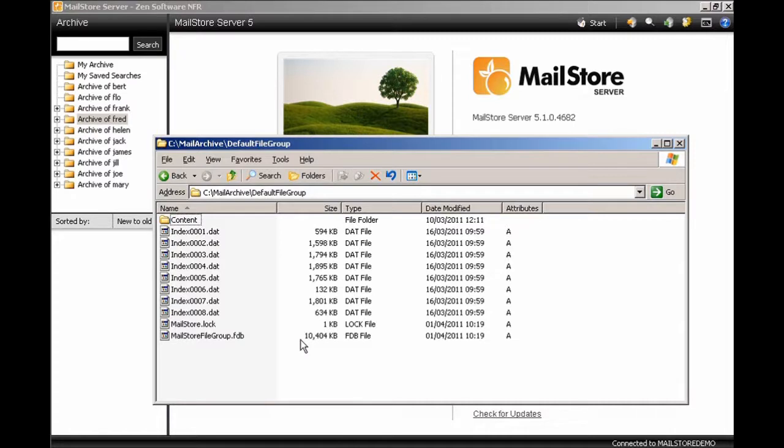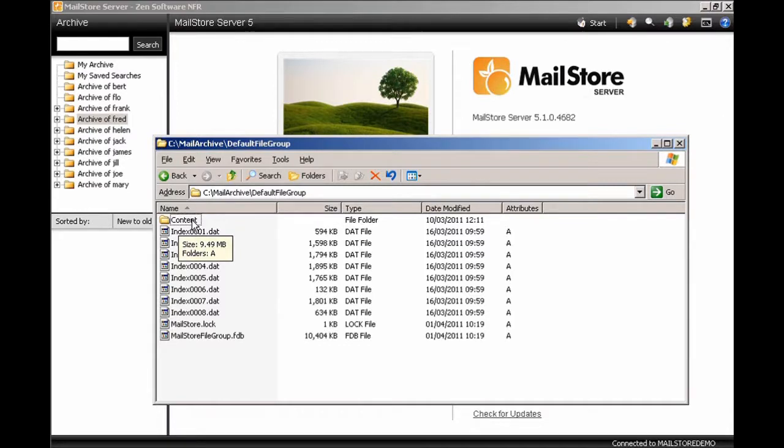They're not as important as the file group database here. The FDB file, that's a Firebird database file, that's used to store the mail information, the headers information for each of the messages. The actual content of the messages is stored within an encrypted file system within the content folder.